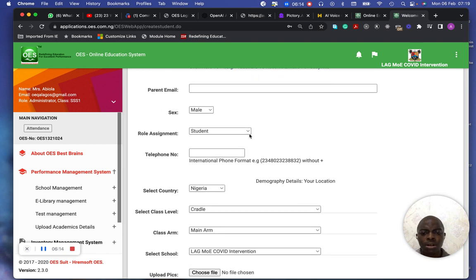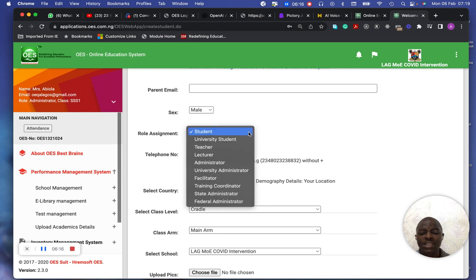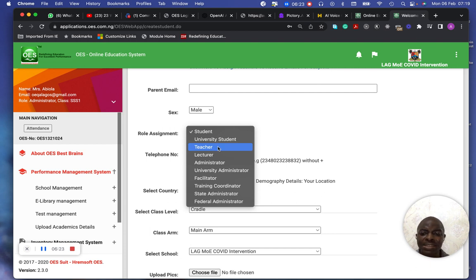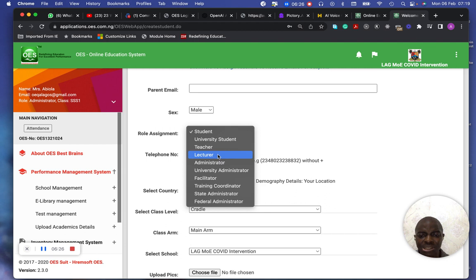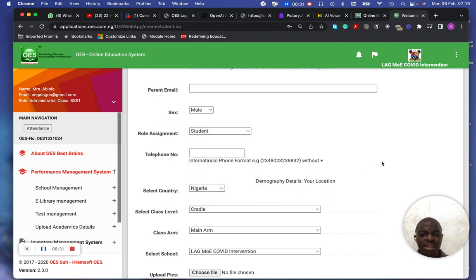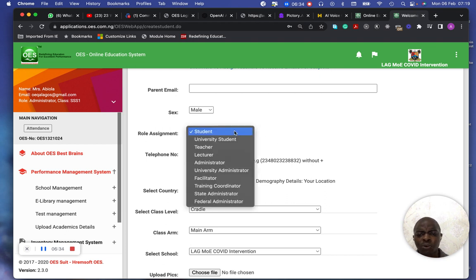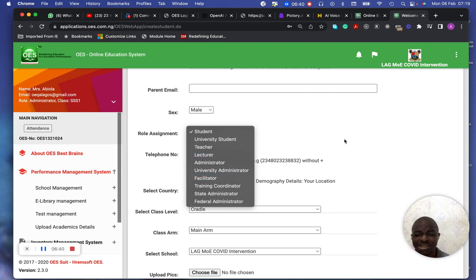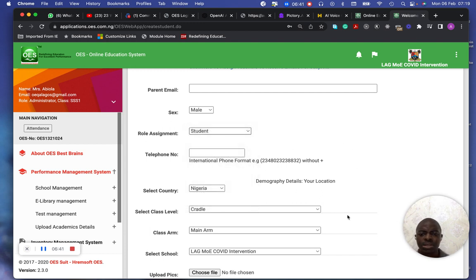If it's a student, select student here. If it's a teacher for secondary and primary school, select teacher. If it's for university, select lecturer. And, I think that's for schools. For training institute, you select facilitator. But I always pick teacher. There are still teachers anyway.